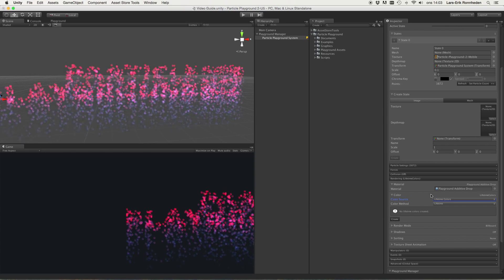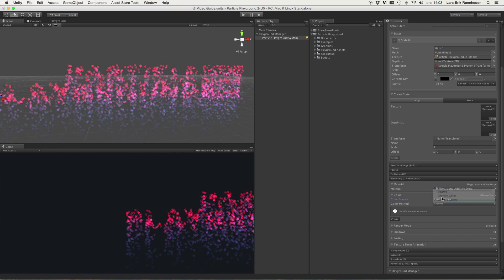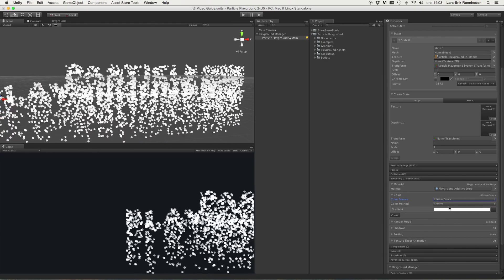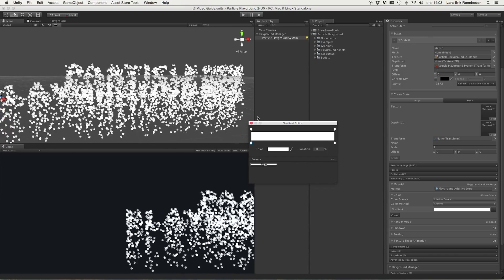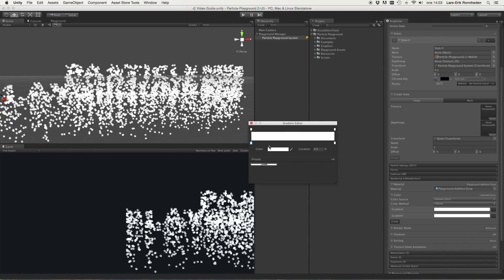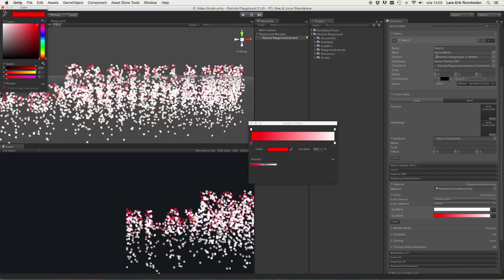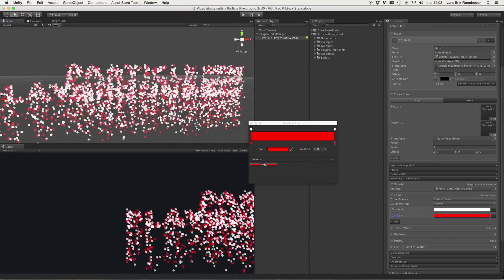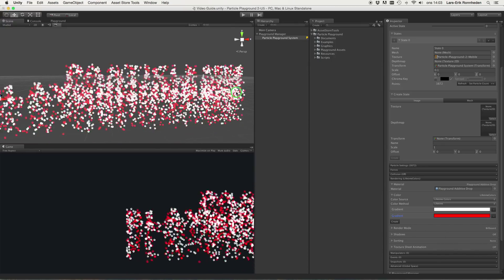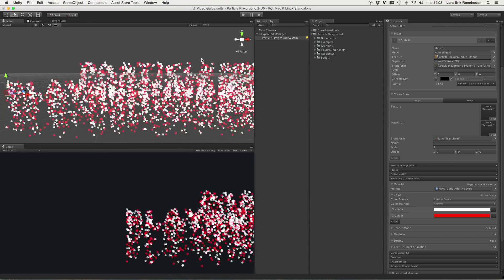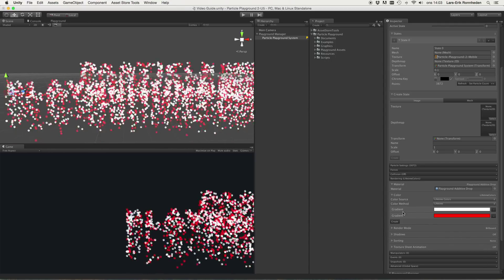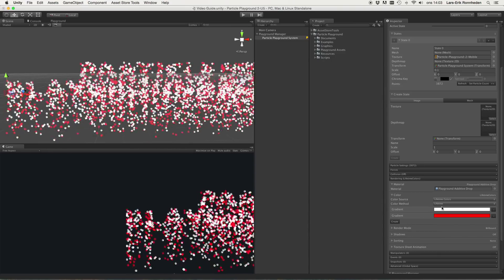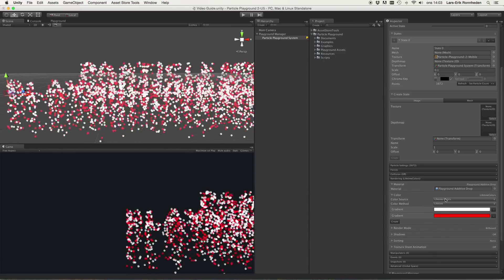Lifetime will of course go from birth at the initial leftmost setting and death at the rightmost setting, and you can apply several gradients as a lifetime color. We have none created yet, so we will just use the lifetime color specified, but if we create one it will be completely white. We could create another and set that to completely red, and then it will randomly choose on particle birth what the color will be.